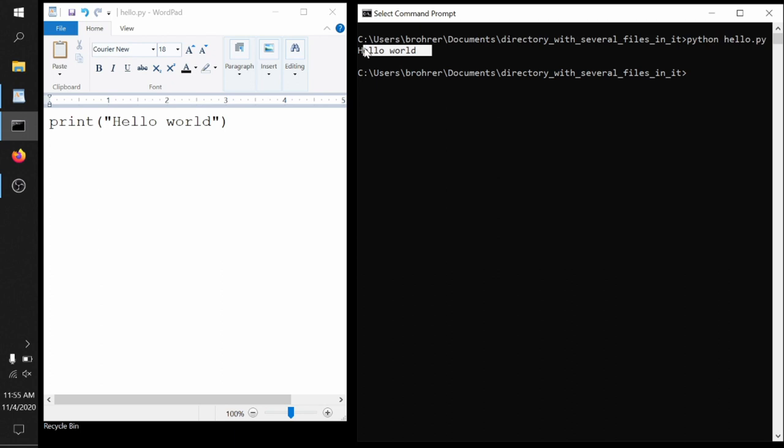And it does exactly that. It takes what's within those parentheses, which is the string hello world. The quotes tell Python that this is a string, so just to treat these characters as characters and don't try to make them into commands. And to take that hello world statement and print it onto the screen. And that's exactly what it does.